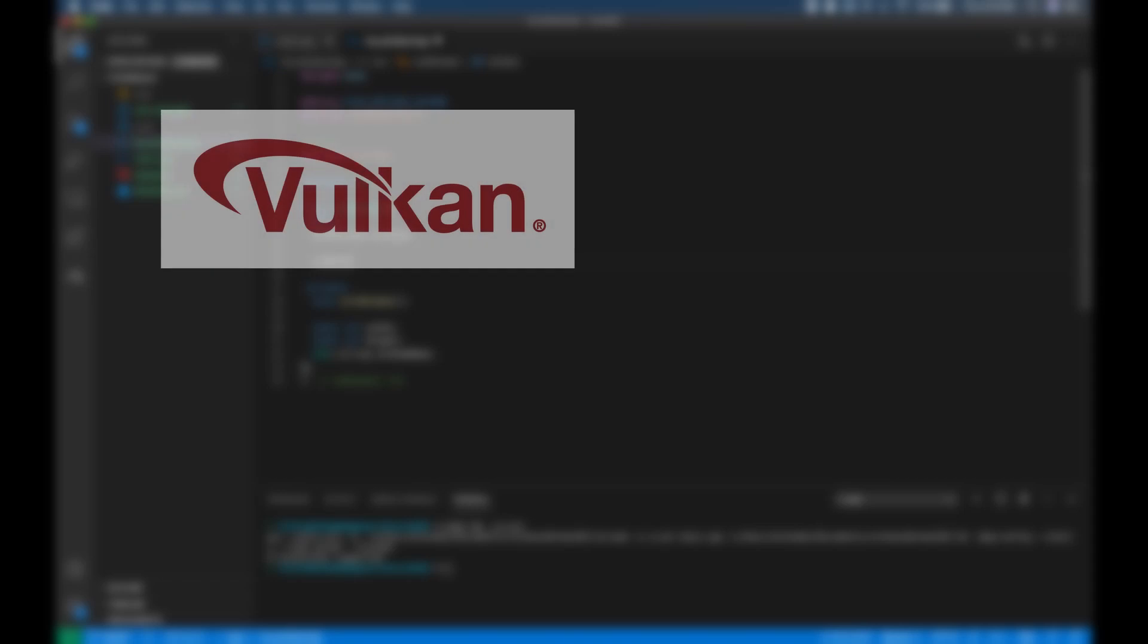Hello, welcome to this tutorial series, an introduction to computer graphics with Vulkan using C++.